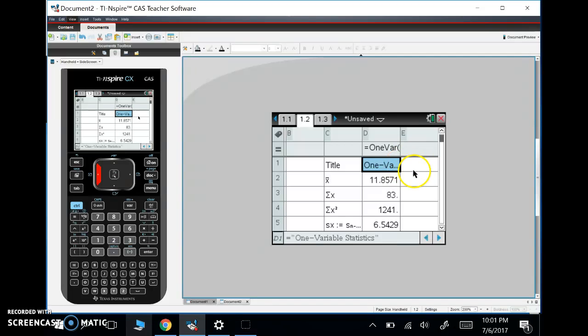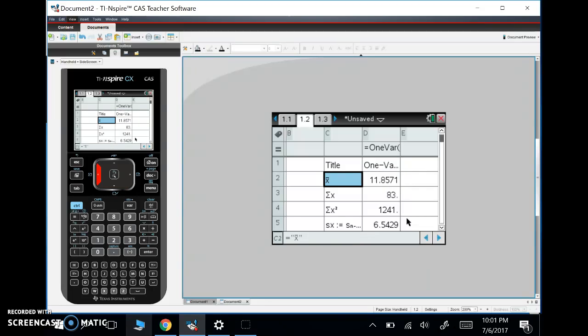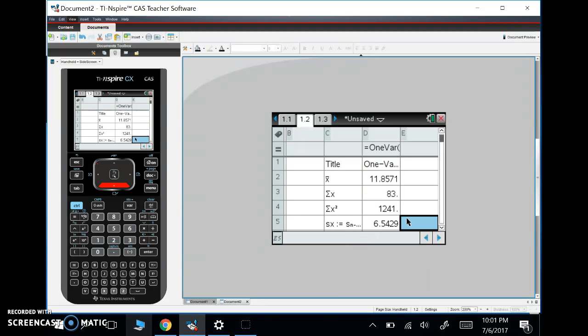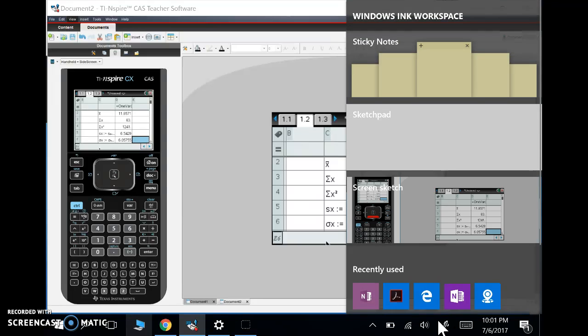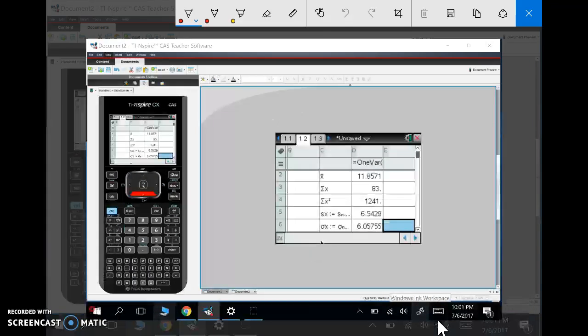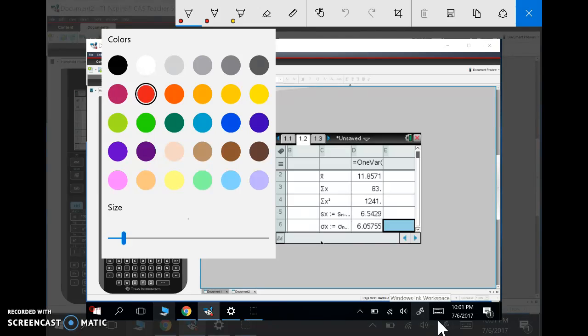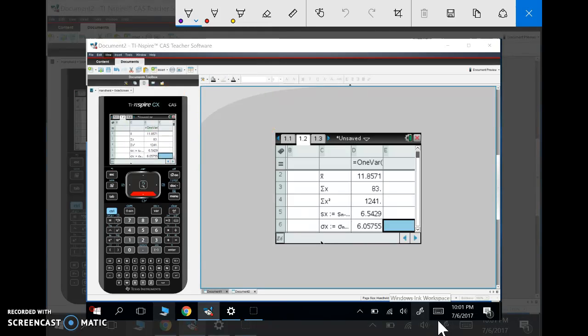Let's talk about what these things are. The first thing we have is X bar. Let me scroll down just a little bit. I'm going to write here. The first thing we have is X bar.